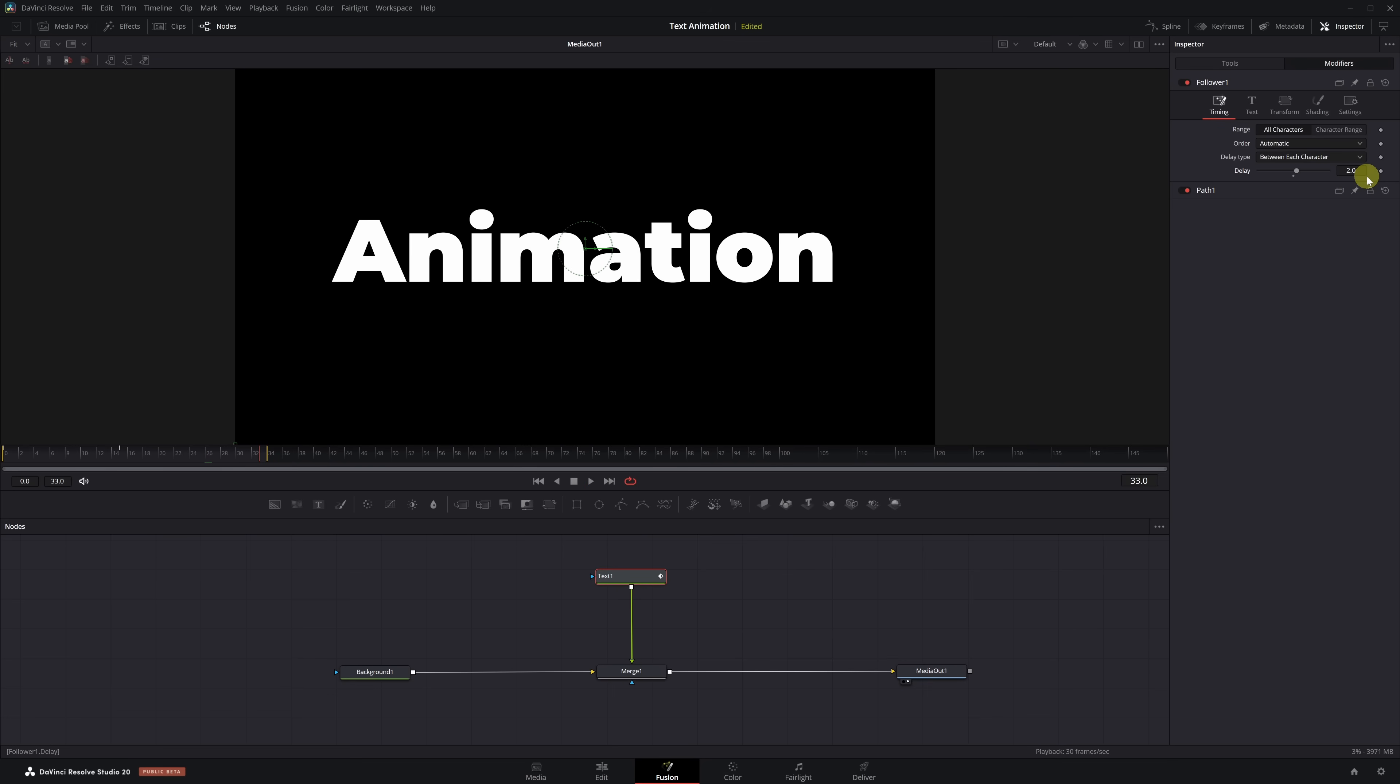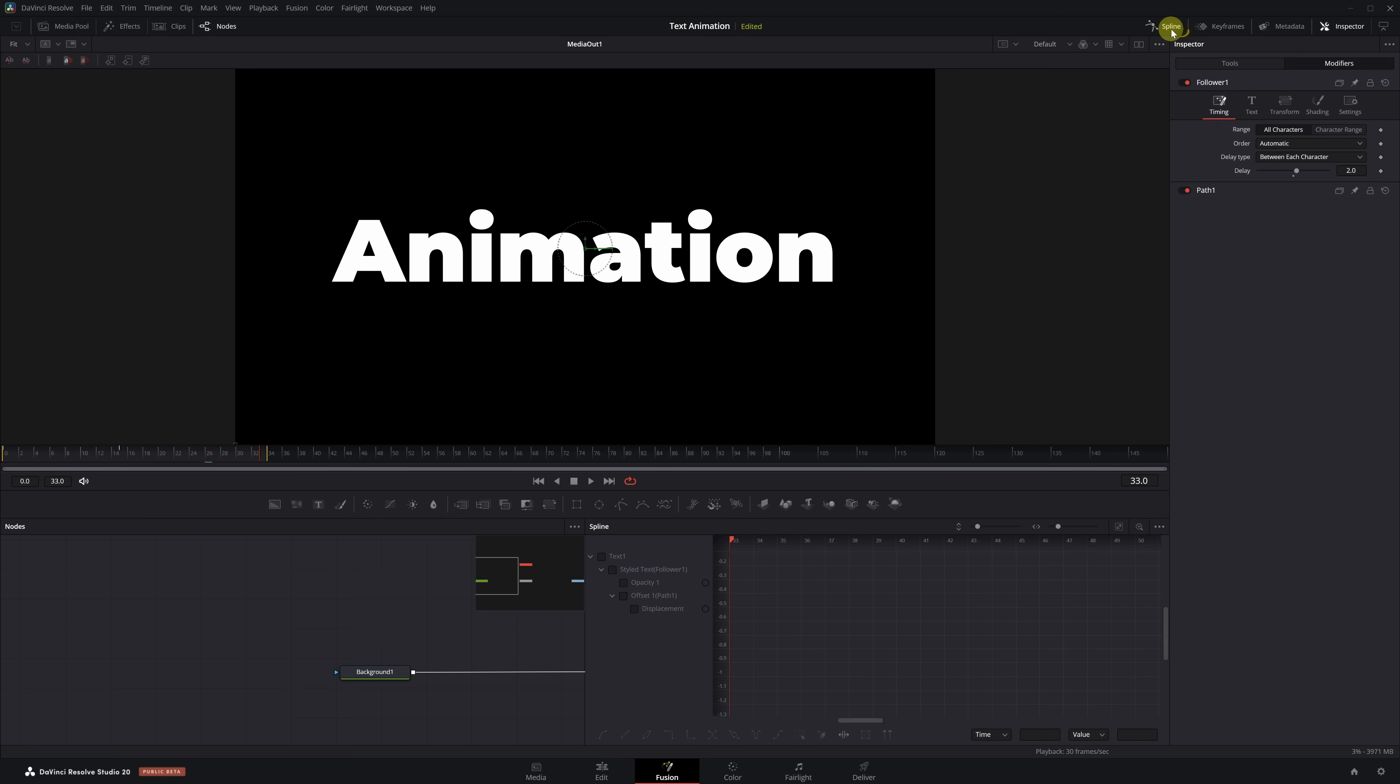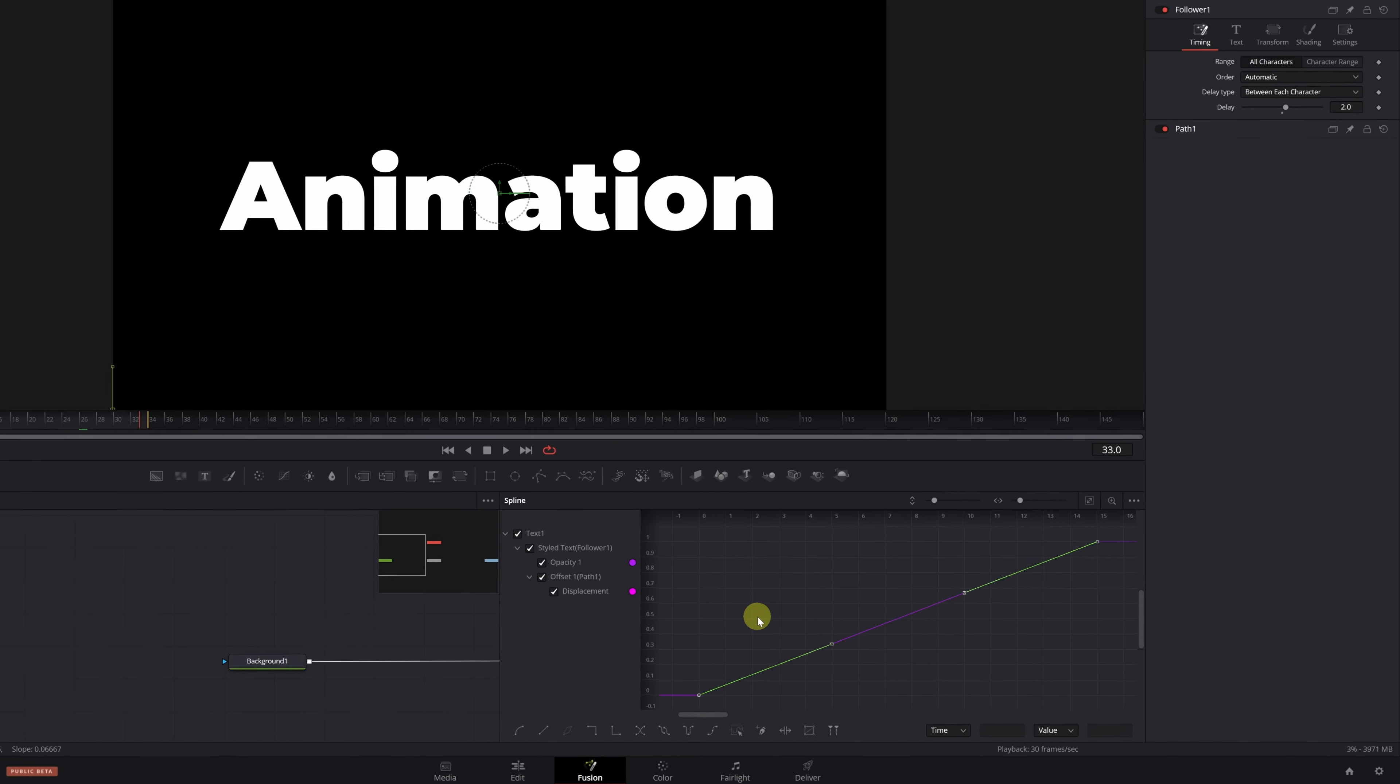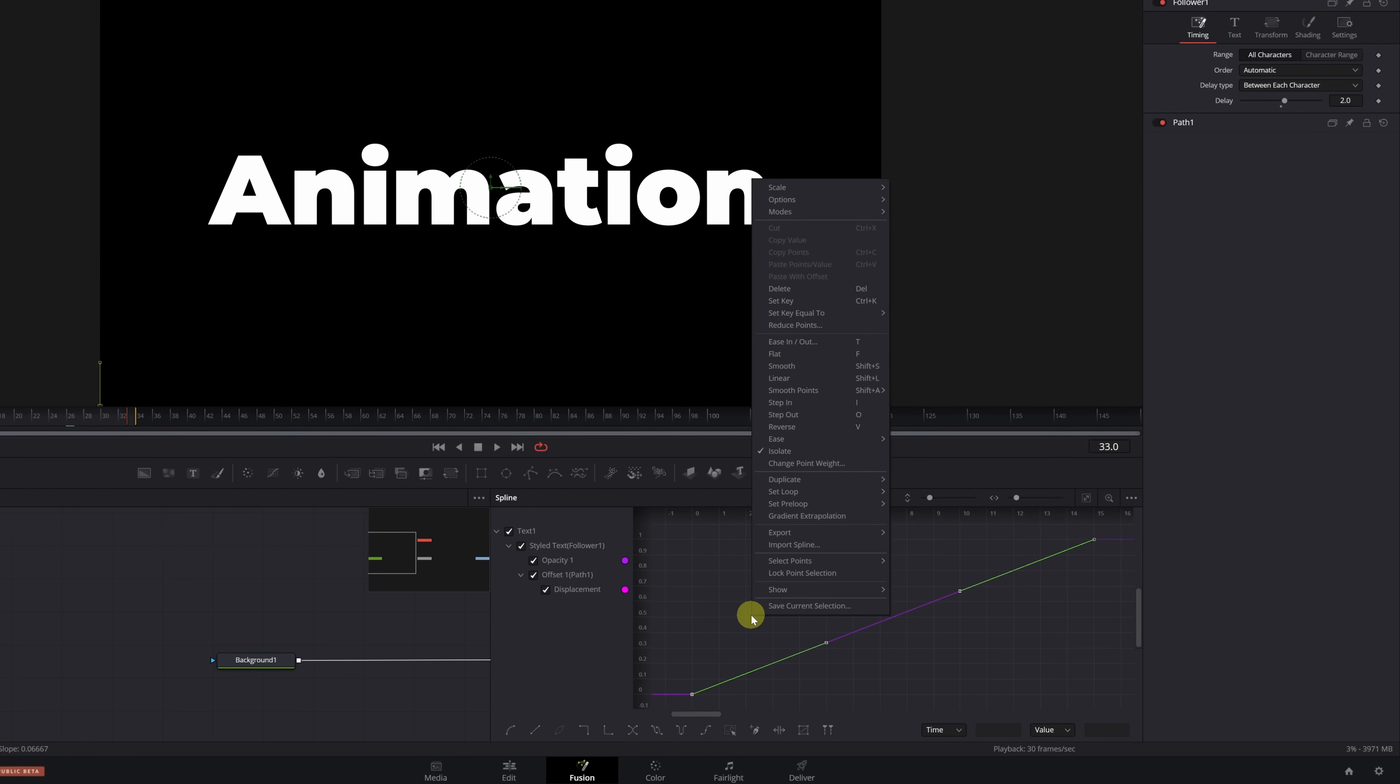Super easy. We open the Timing tab and increase the Delay value to 2. And that's it. Now as you can see, the text appears letter by letter, just like we wanted. To make the animation even smoother and more natural, we're going to add some speed ramps. We open the Spline tab in the top right corner. We check the text box and click Zoom to fit to see all the keyframes we've created.